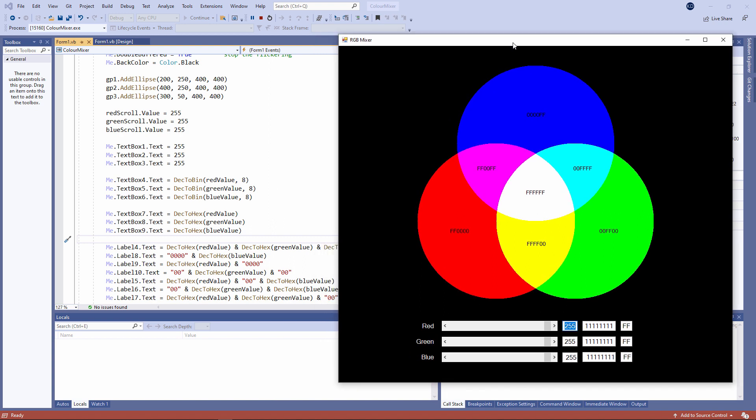In this video, I'm going to show you how to finish off the Color Mixer application. If you've come this far, you'll find it relatively easy.